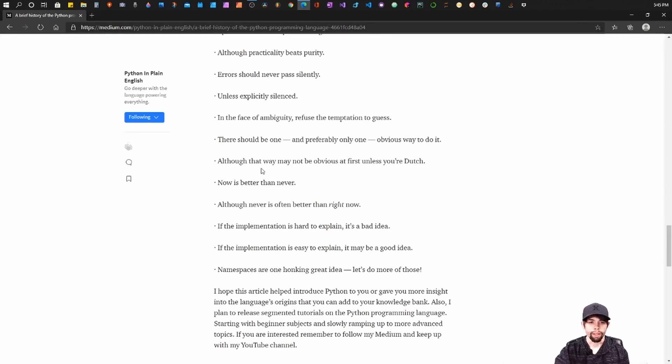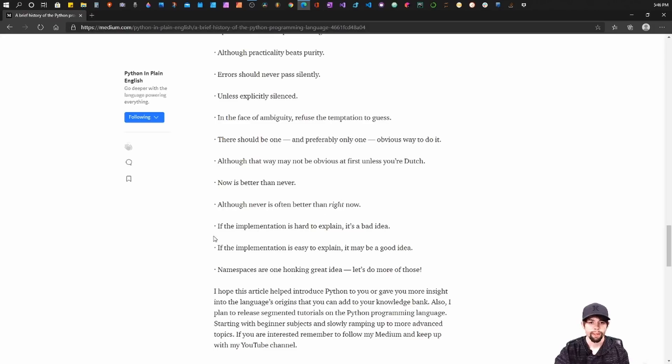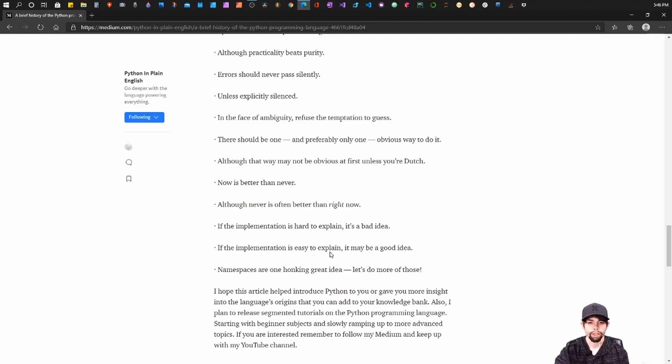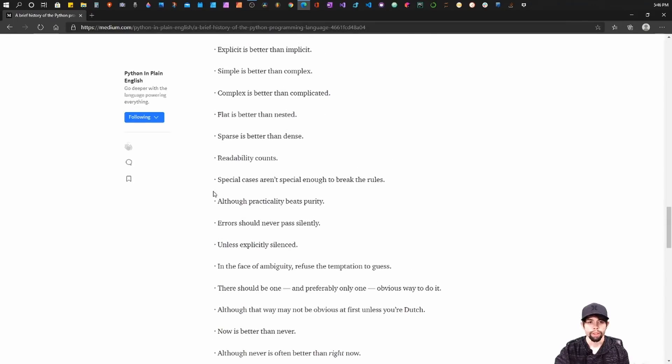There should be one, and preferably only one, obvious way to do it. Although that way might not be obvious unless you're Dutch. Now is better than never. Although never is often better than right now. If implementation is hard to explain, it's a bad idea. If the implementation is easy to explain, it may be a good idea. Namespaces are one honking great idea. Let's do more of those.